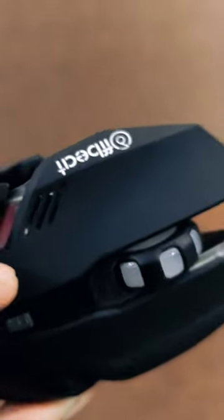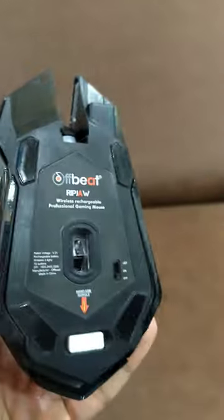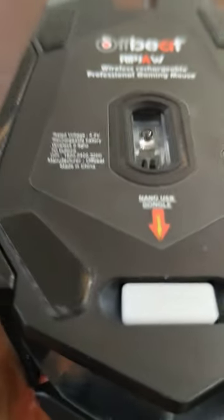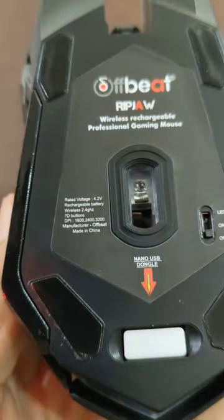And let's not forget about its lightweight design. The RIPJAW is built for comfort, allowing you to game for hours without any discomfort or fatigue.